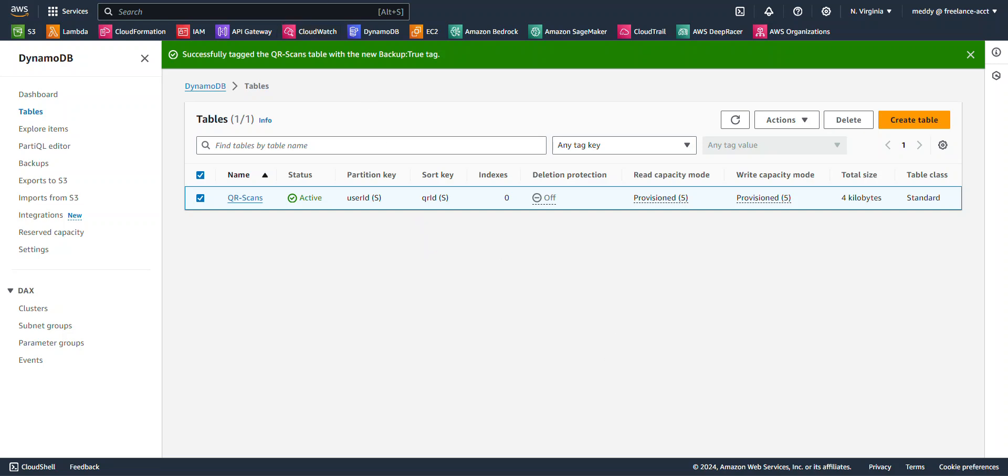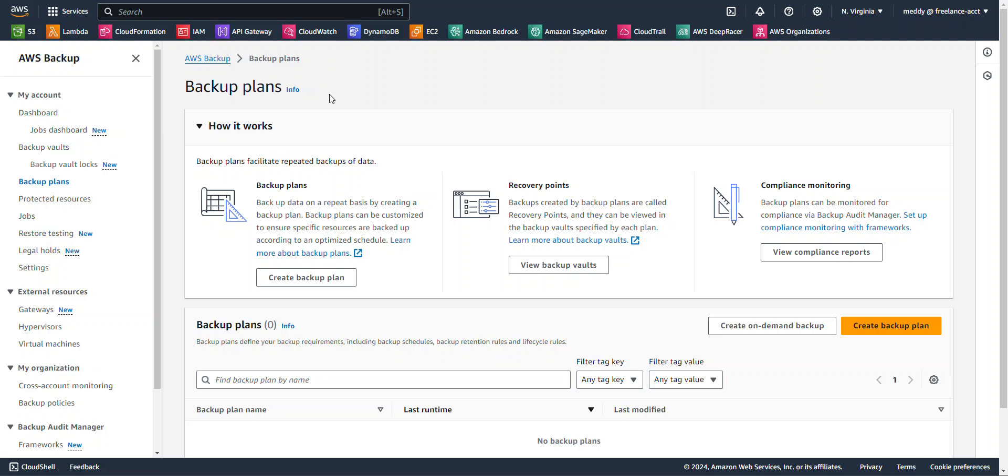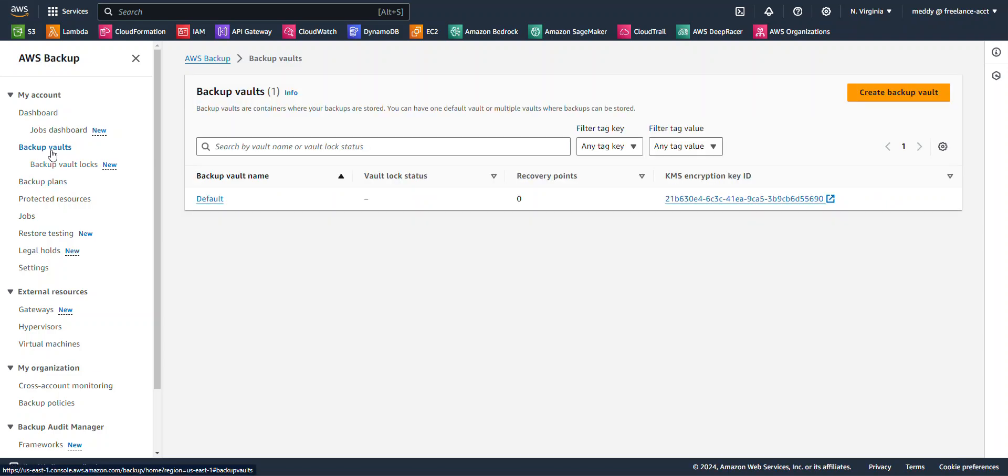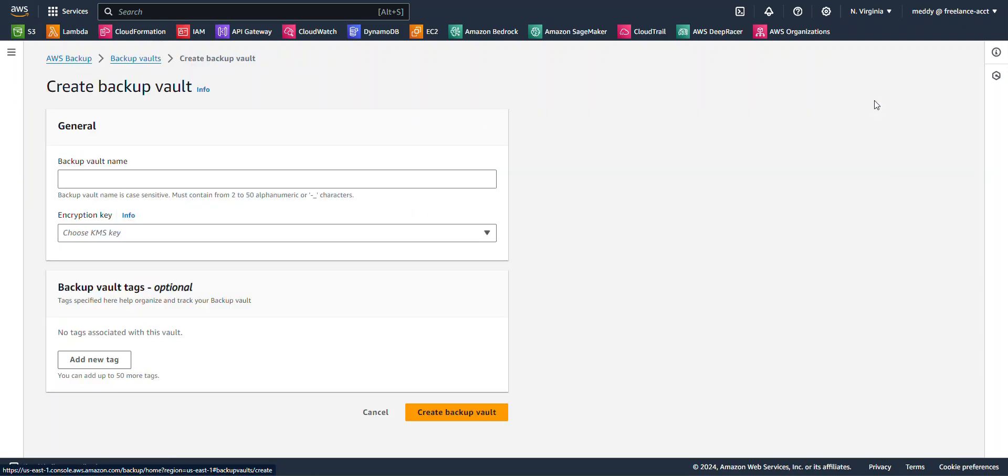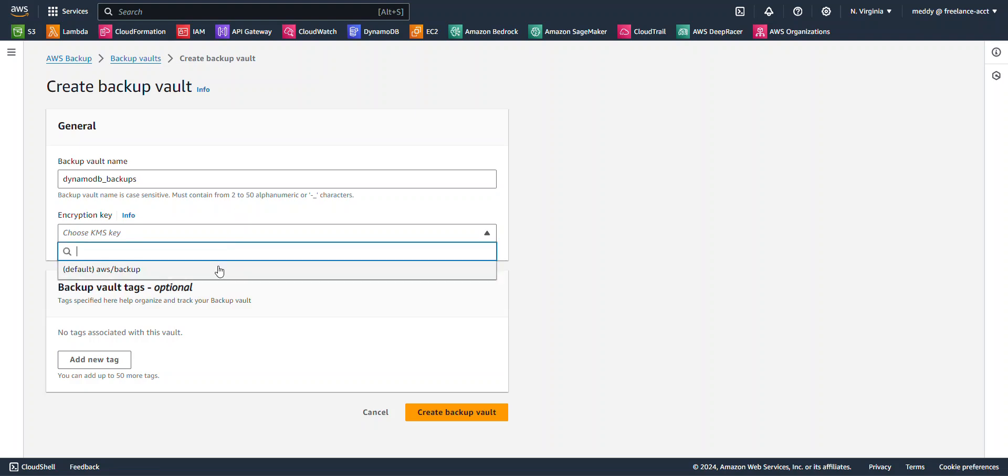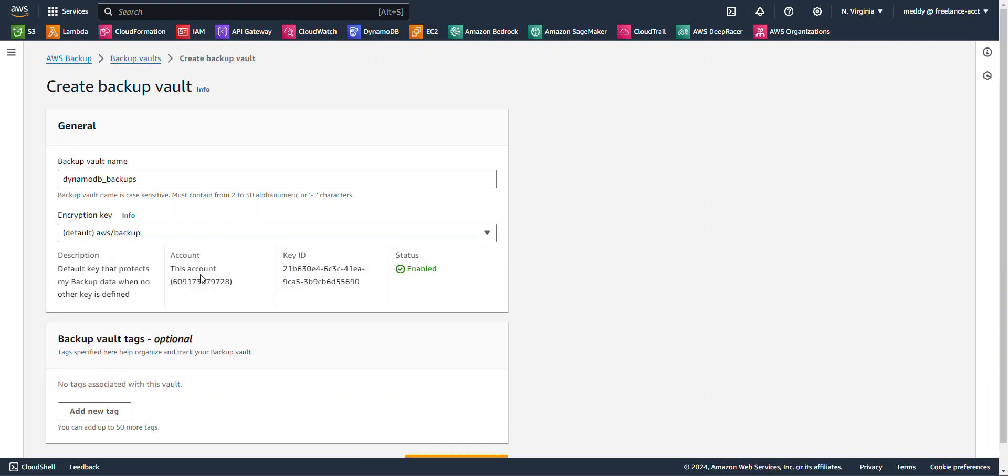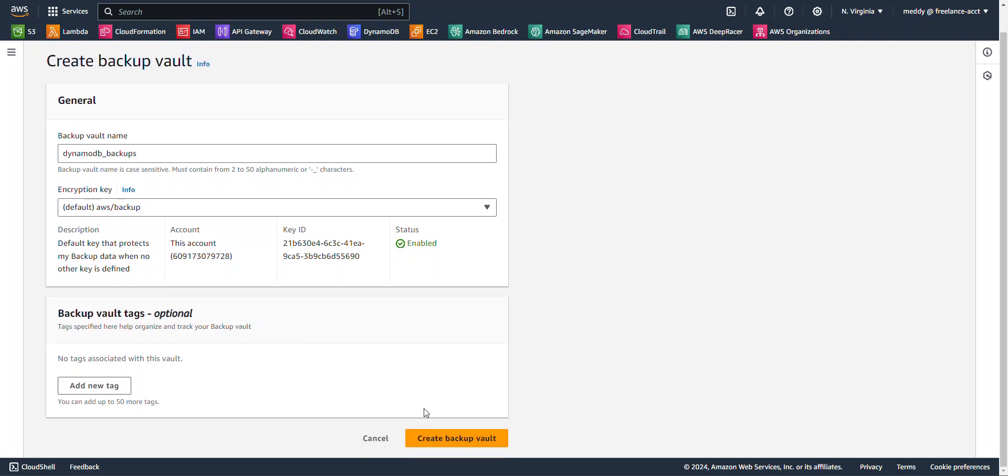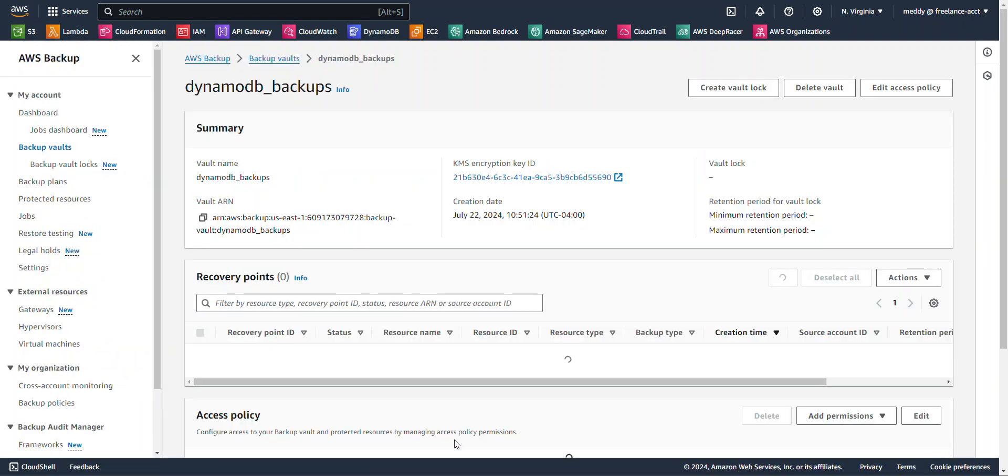So now I'm going to go ahead and jump over here to the Backup Service. I'm on AWS Backup now. And I want to create a Backup Vault. Now creating a Backup Vault is actually pretty simple. You just click on Create Backup Vault. You give it a name. I'm going to call mine DynamoDB Backups. And I'm going to choose the default encryption key, which is AWS Backup. And then I'm going to hit Create Backup Vault.